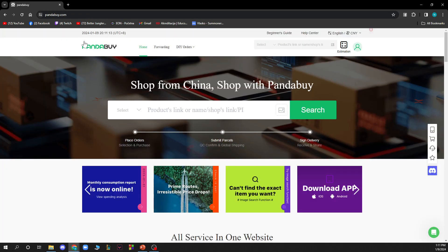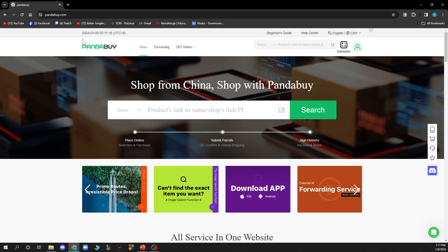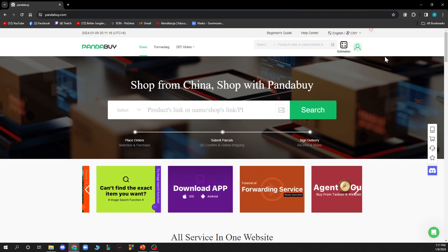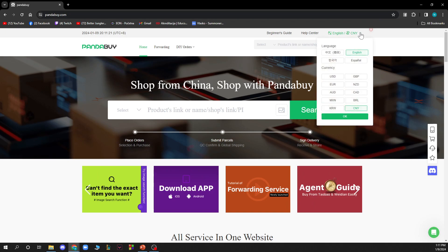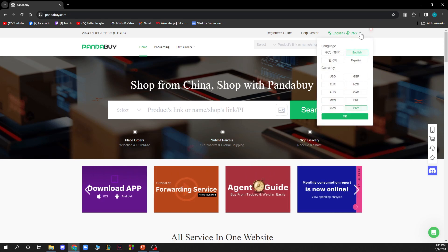First of all, let's go back on the PandaBuy screen. Everything you need to do is go on the top right corner of this screen and click on English and currency.